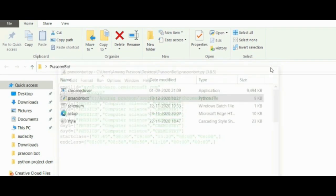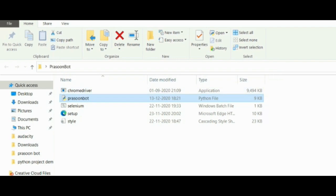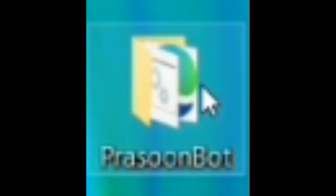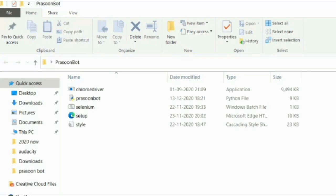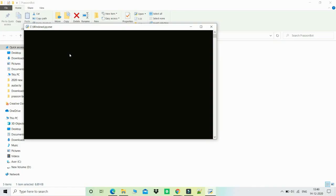After that, your Prasoon Bot file will be ready to use. Now when you have the next day of online class, make sure you open the Prasoon Bot folder and double click the bot file. Then the bot will start to work.